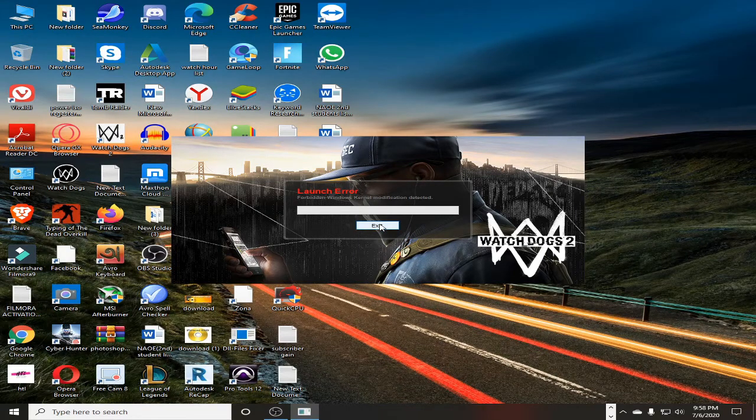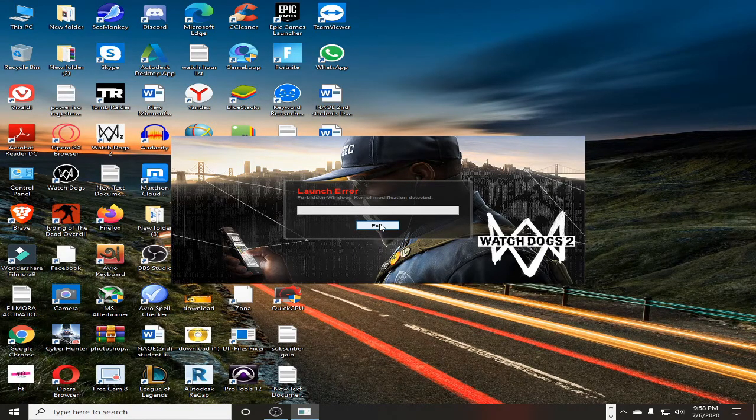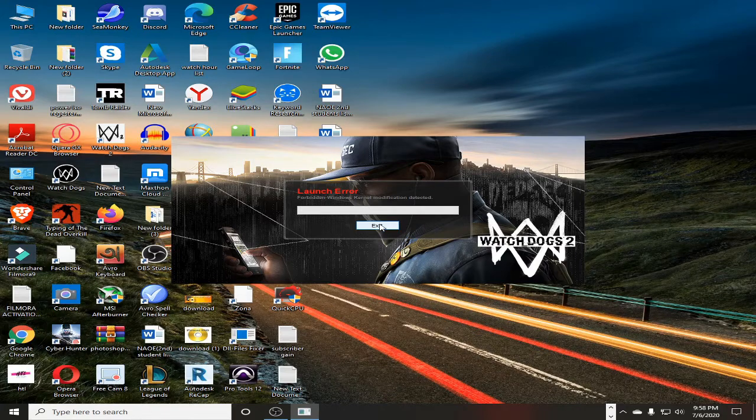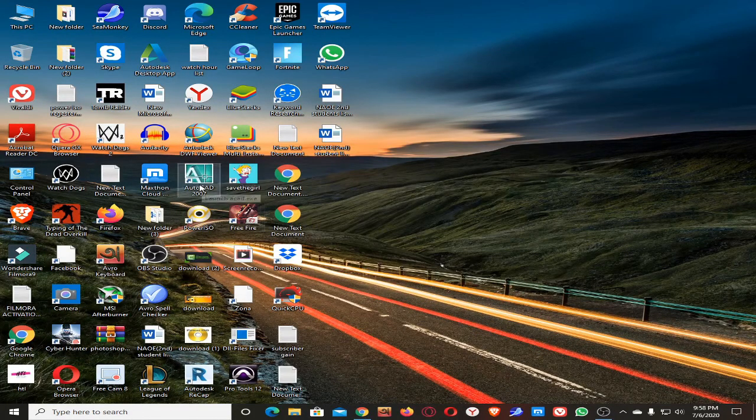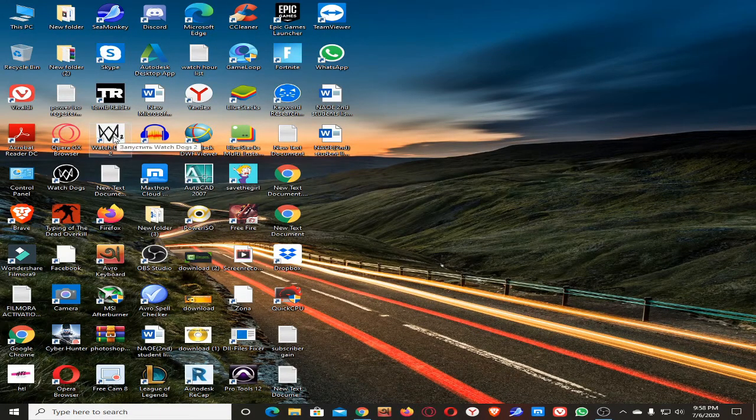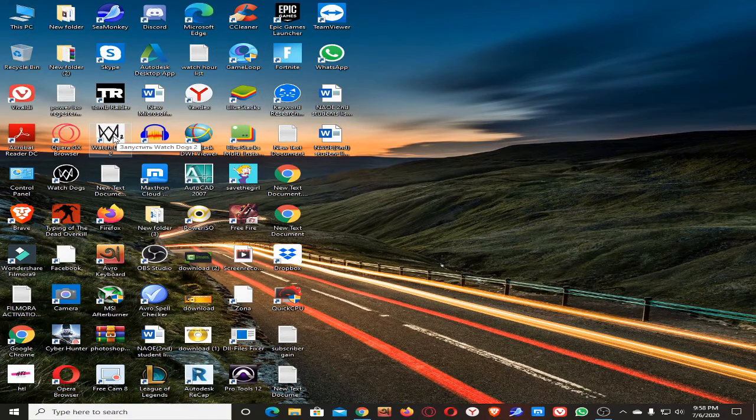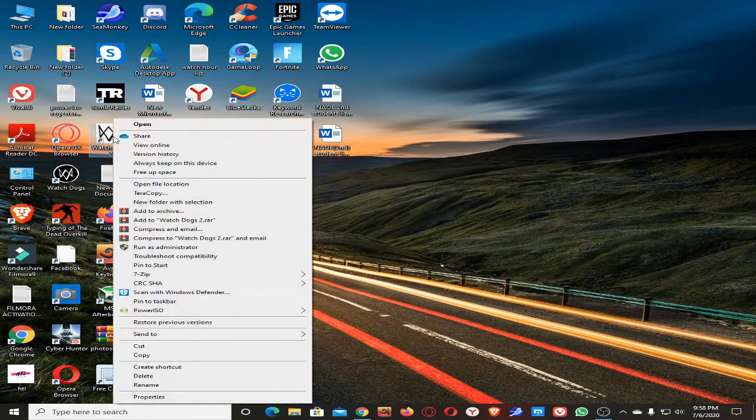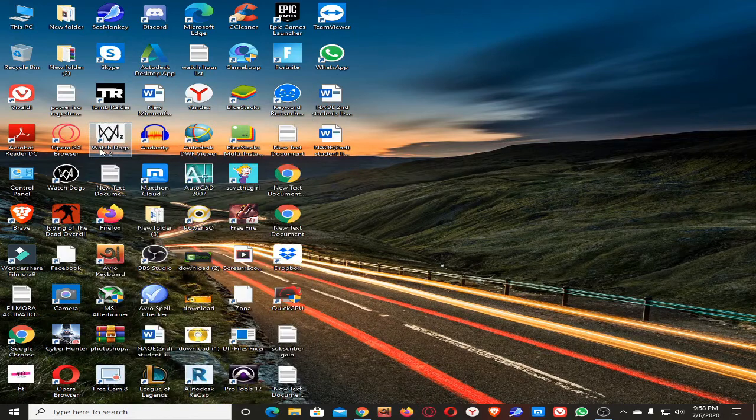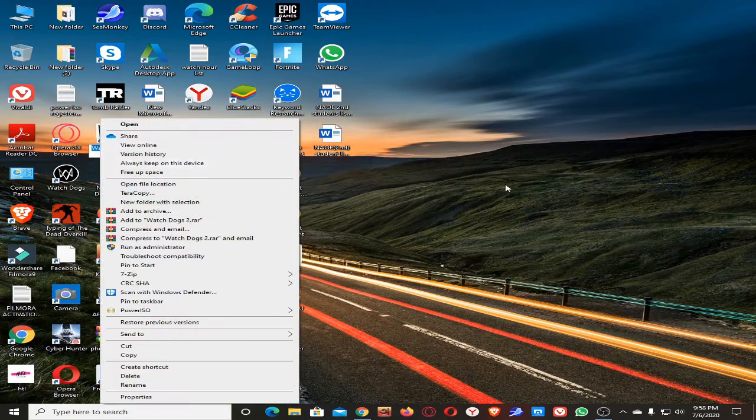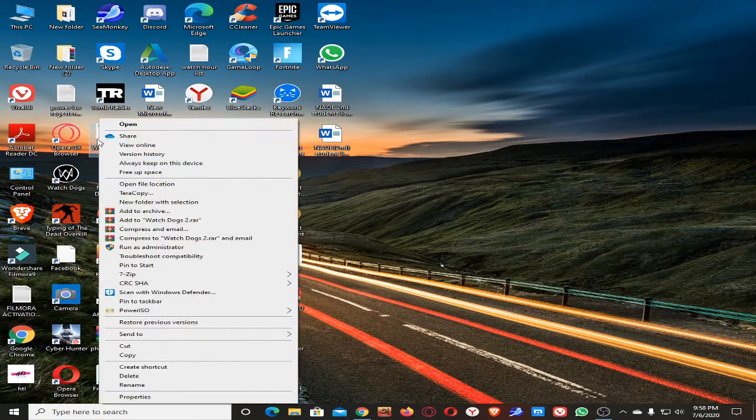So let's solve it. This is very easy. There are a lot of methods you can use, but I will show you the easiest one. You just need to go to Watchdogs 2 shortcut icon, right-click on it, go to the properties.